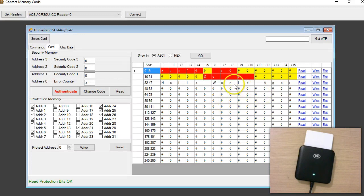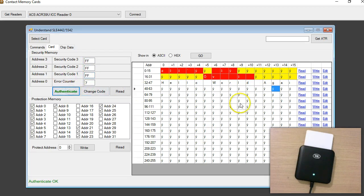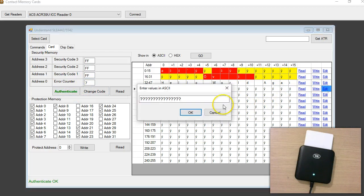Let's go and update. I cannot update without authentication, so I'm going to authenticate — I know it's FFF. Authenticate. Okay, so I'm going to edit.